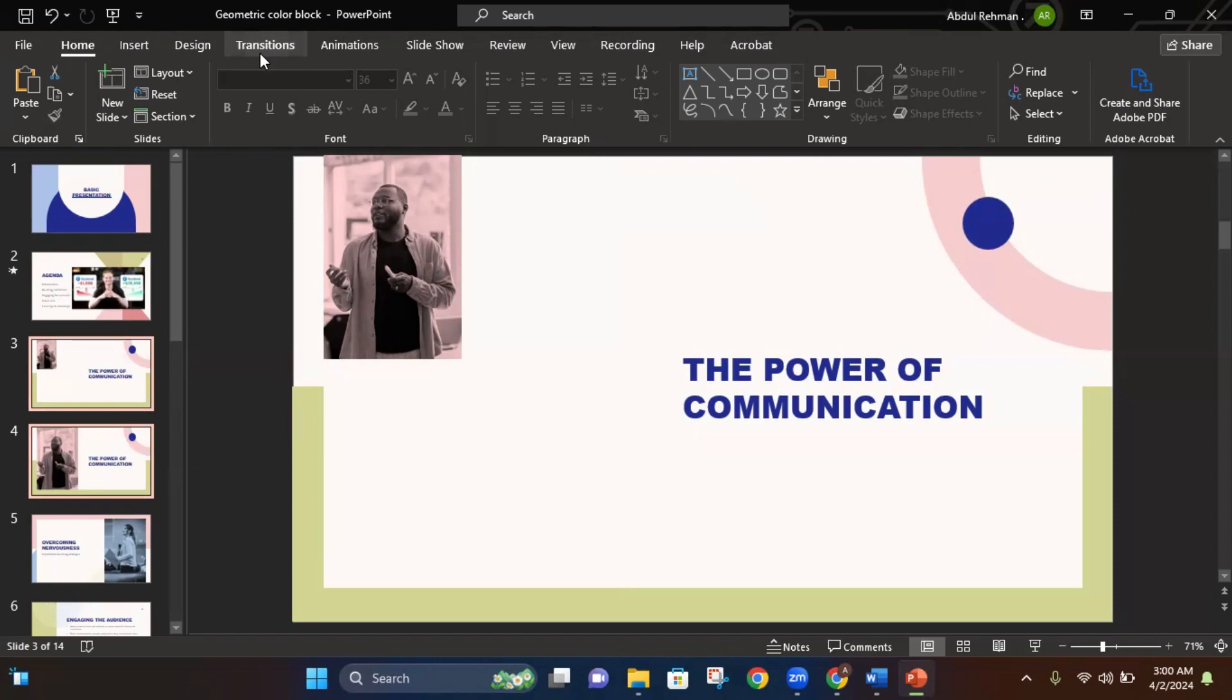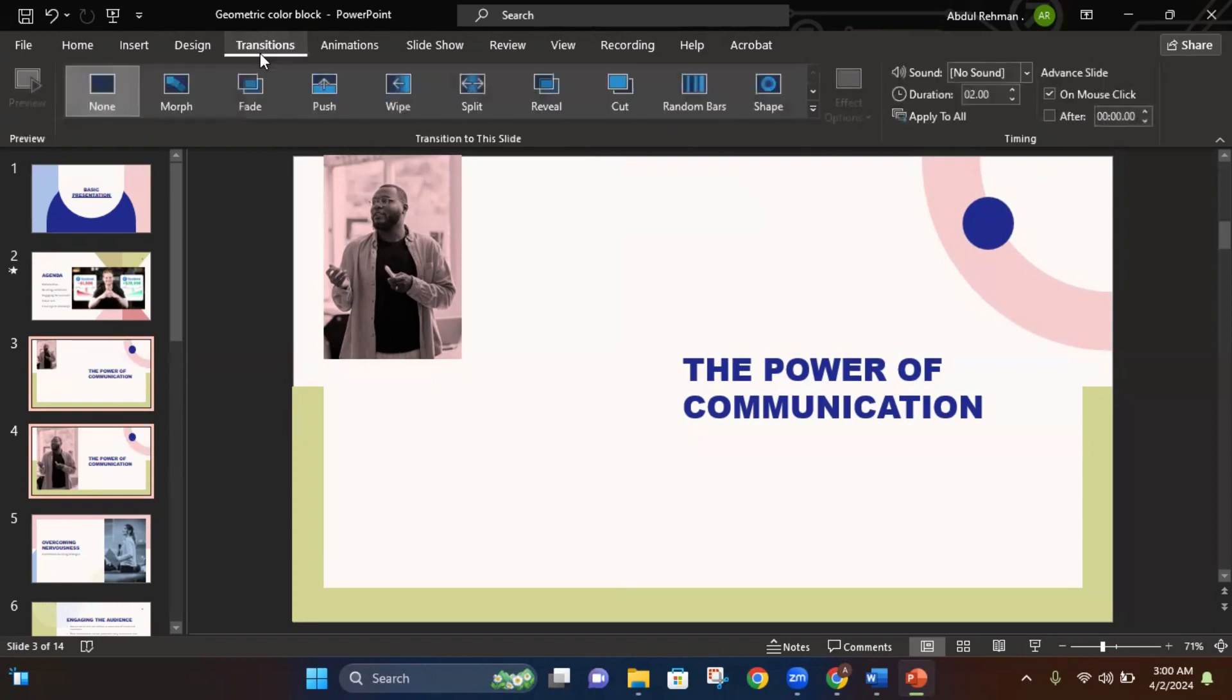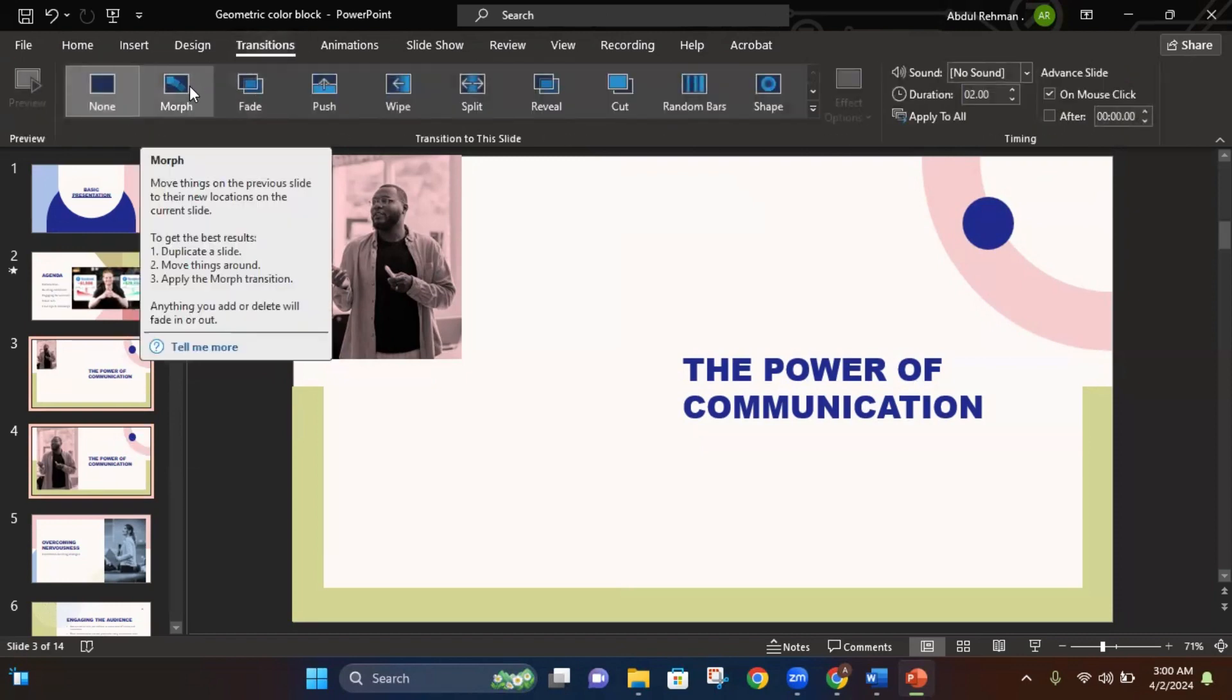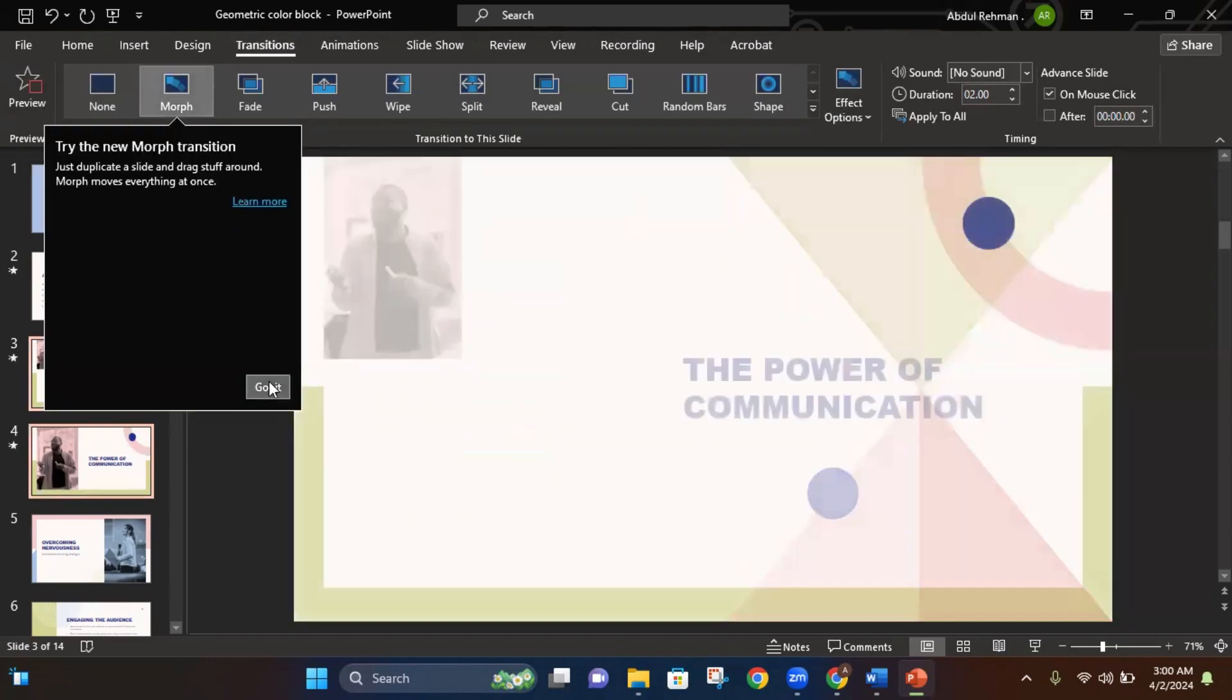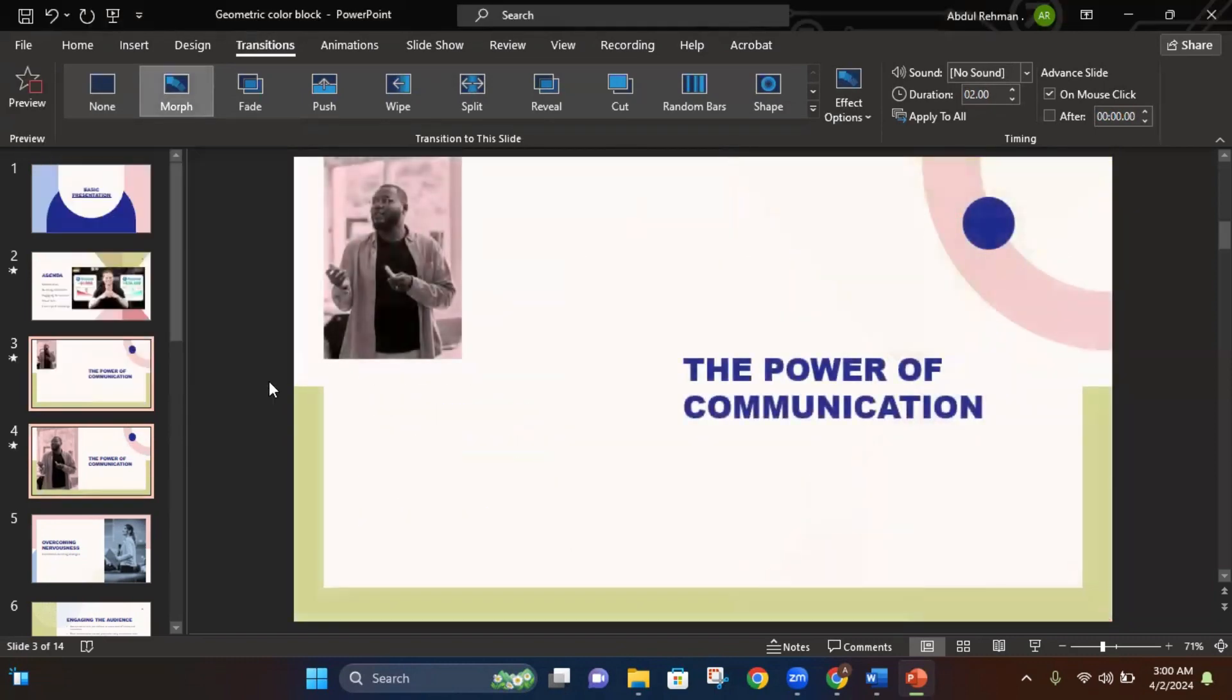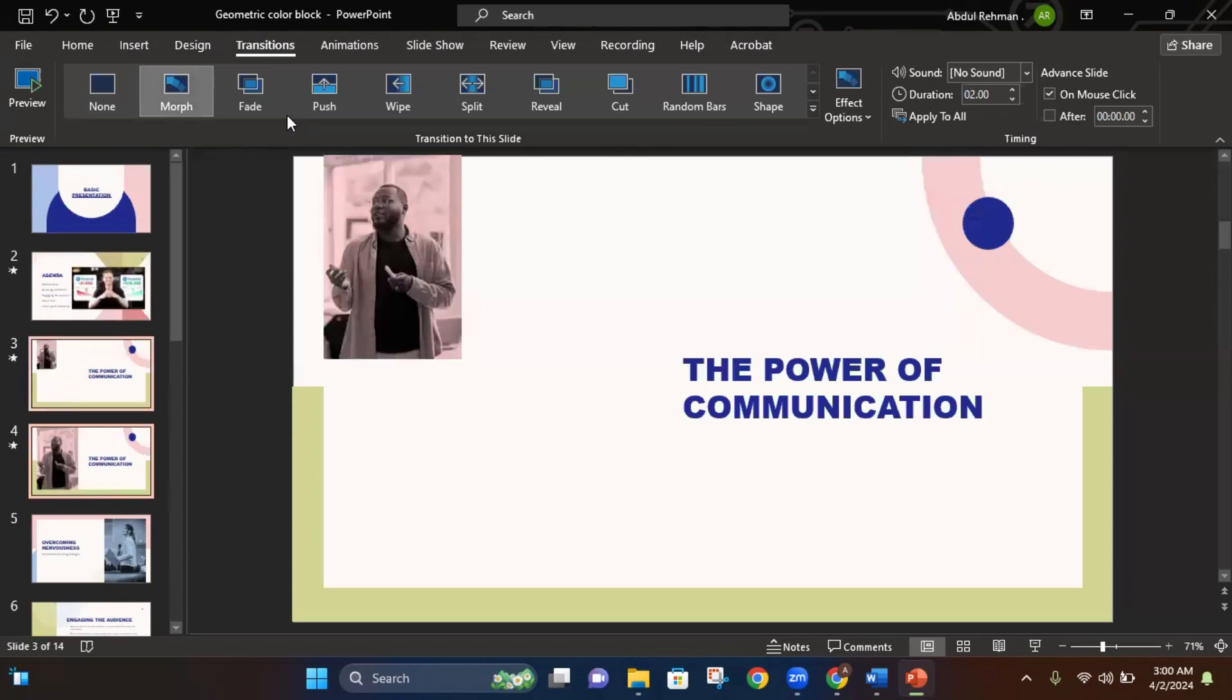On the top side, click on the transitions tab and as you can see here is the morph transition. Click on the morph transition, got it, and then click on the slideshow.